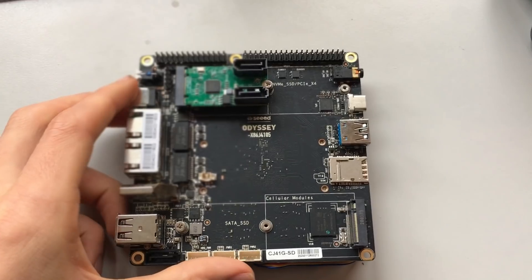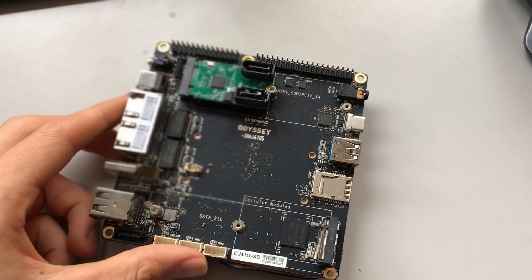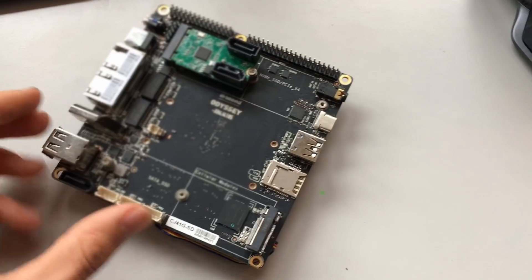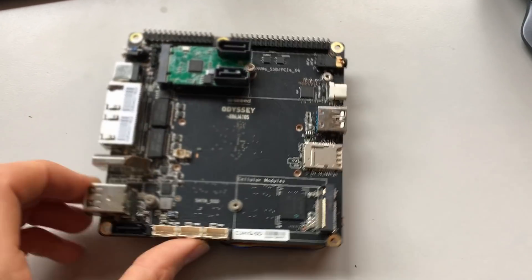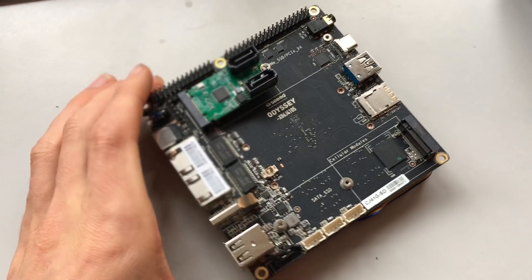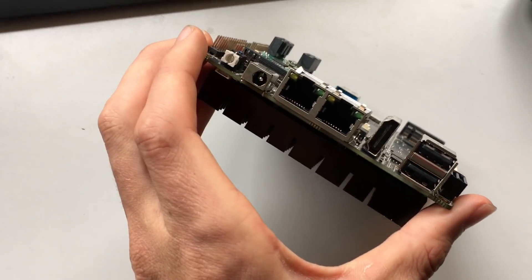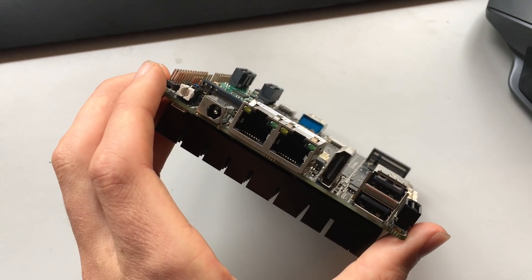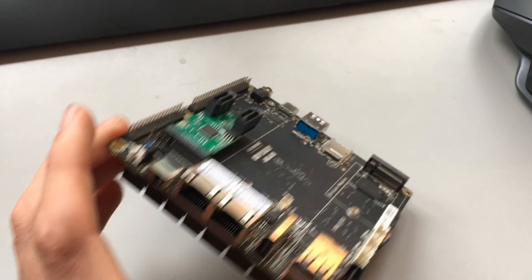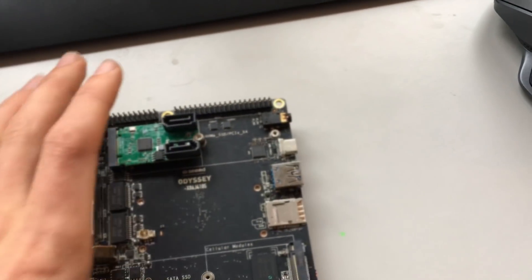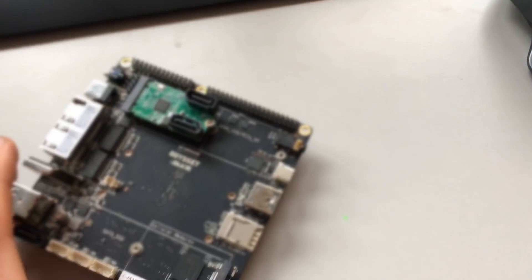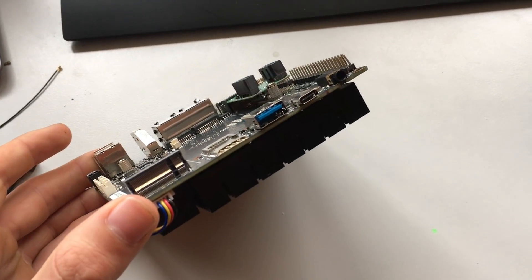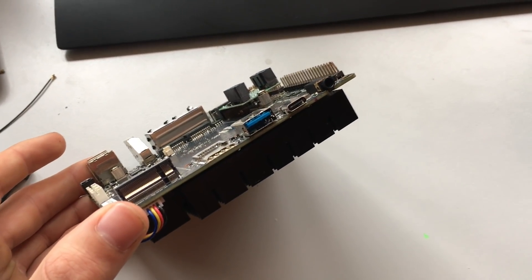Here we've got the Odyssey single board computer. We see on one side dual Ethernet, a DC jack, and 8 USB ports. On the other side, we've got USB 3.1 and a USB-C port.